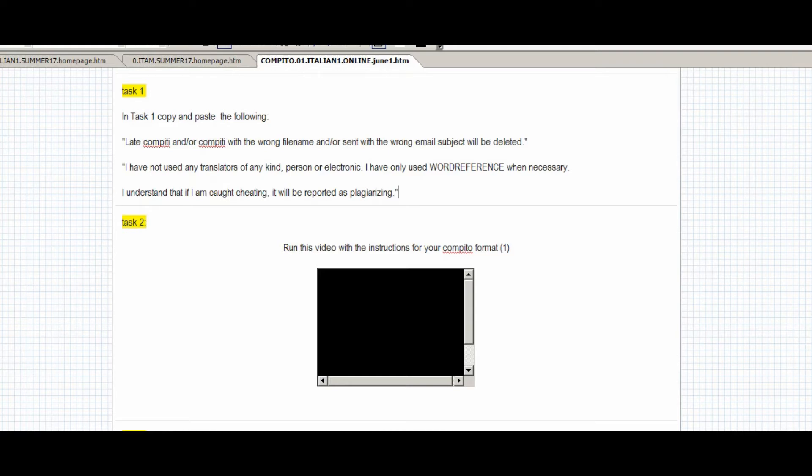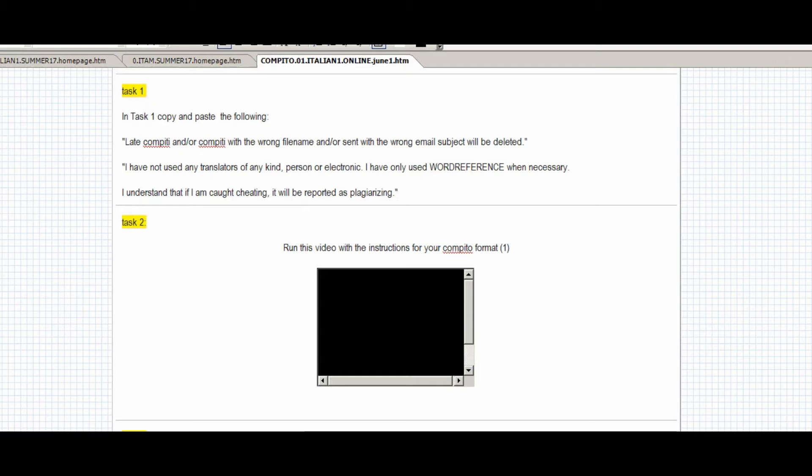Second statement: I have not used any translators of any kind, person or electronic. I've only used word reference when necessary. I understand that if I am caught cheating, it will be reported as plagiarizing.